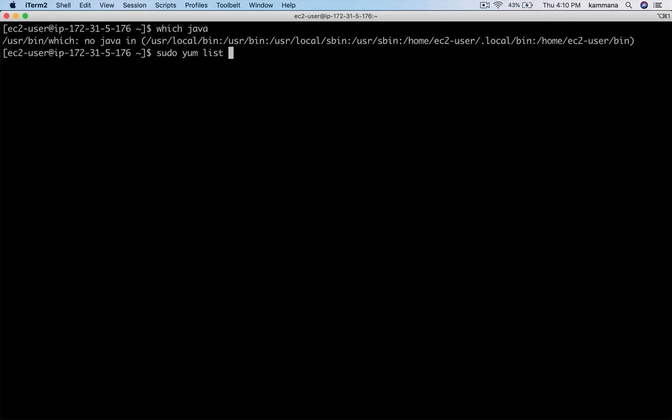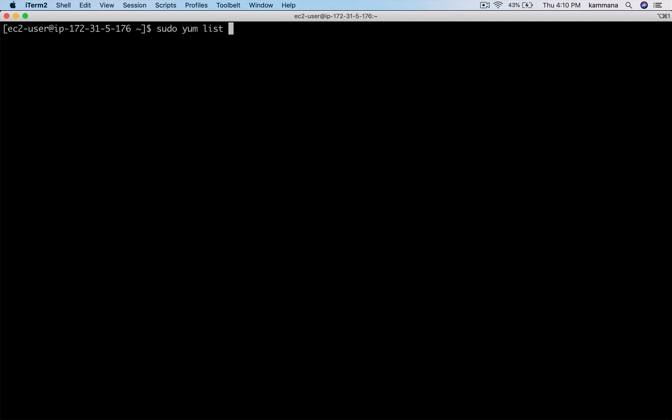I want to get the package name for Java, so I am using yum list and grep on that.